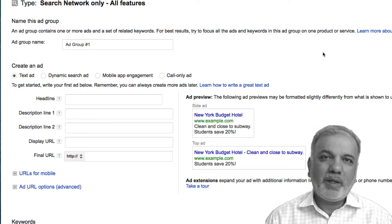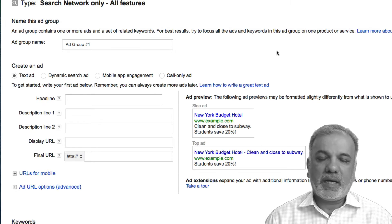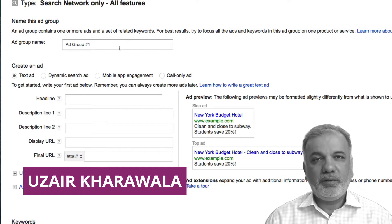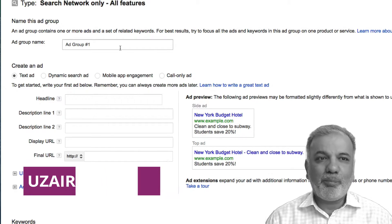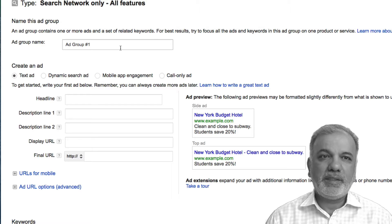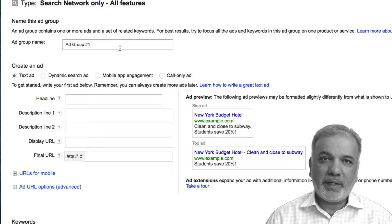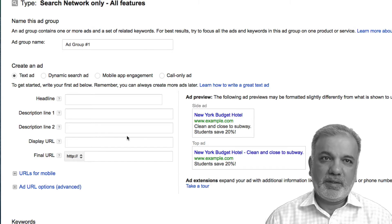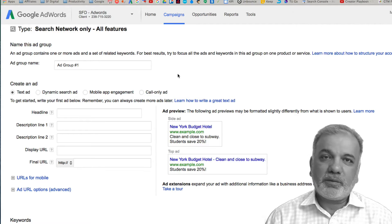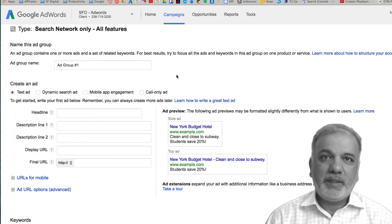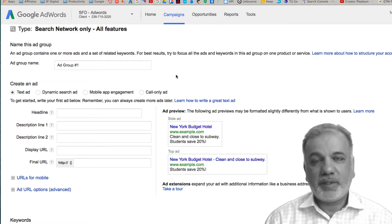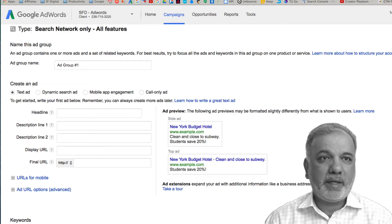Before you come into your Google AdWords account to set up your ad groups and write your campaigns, you need to take a step back and research your keywords, write your ads, and then come in here and set up the ads. To do that, all we need to do is open up a Google Sheets document or you can set one up in Excel.